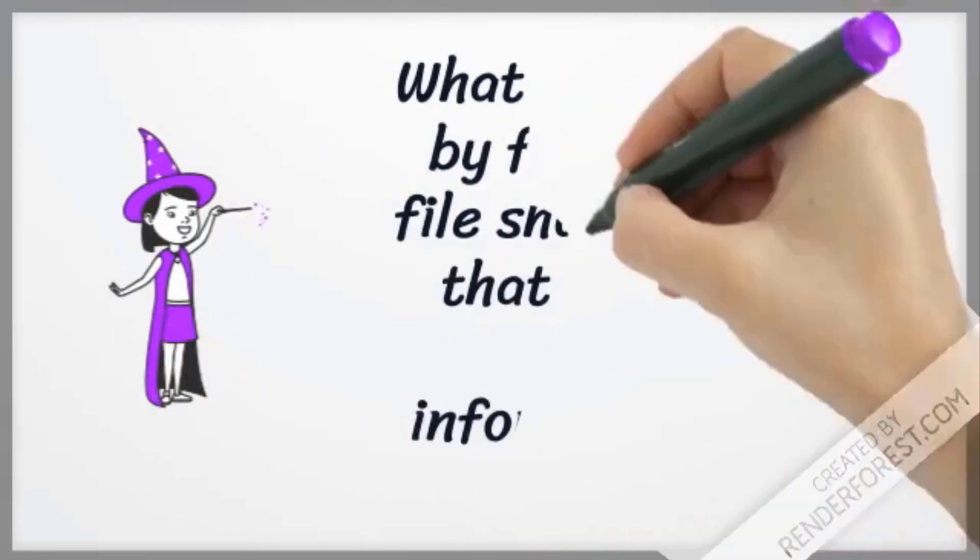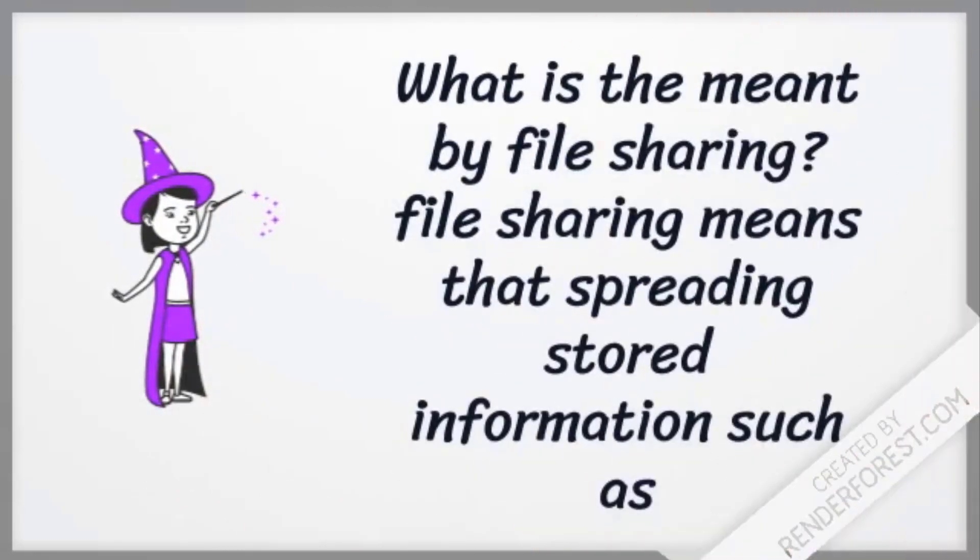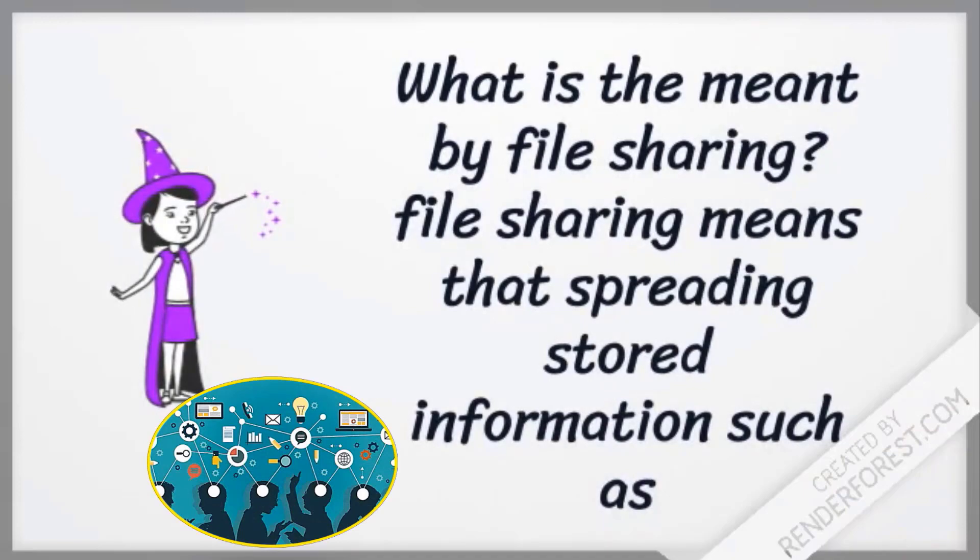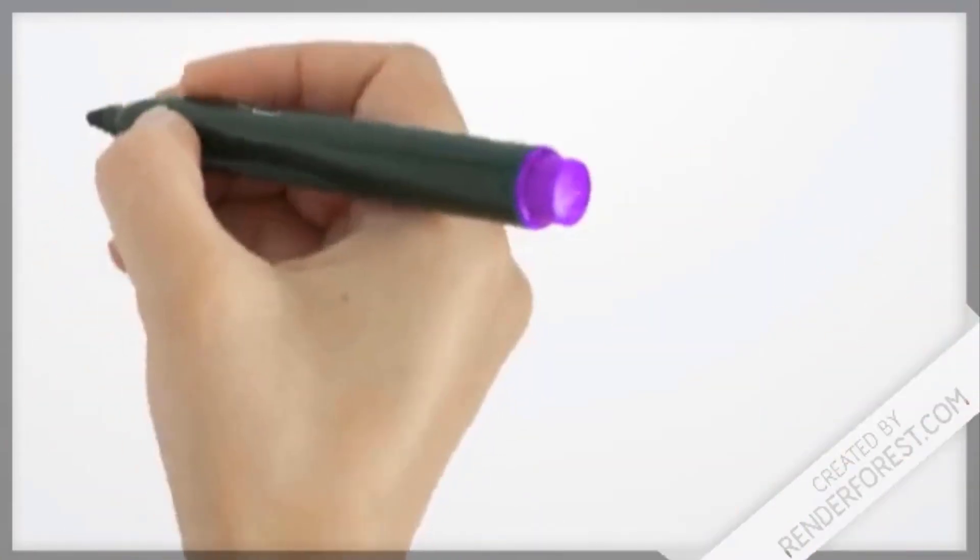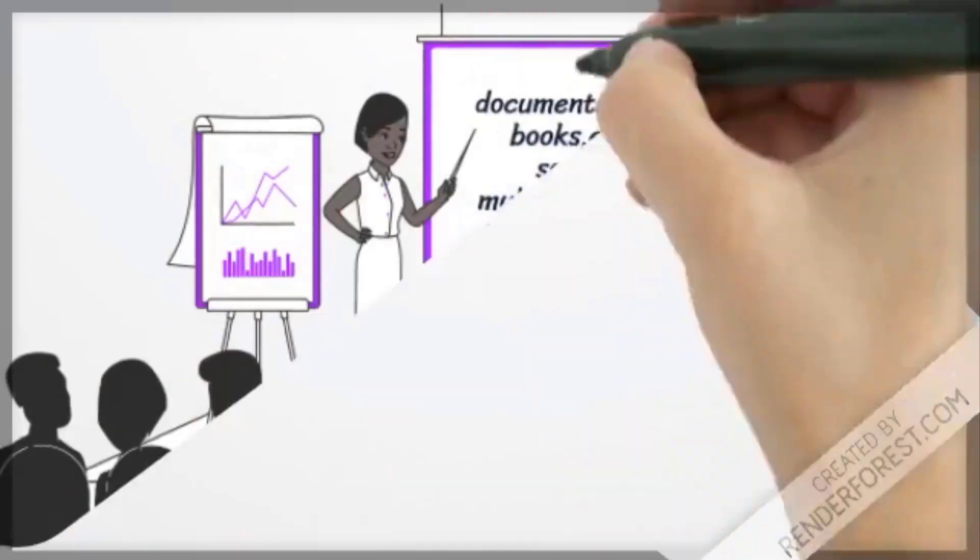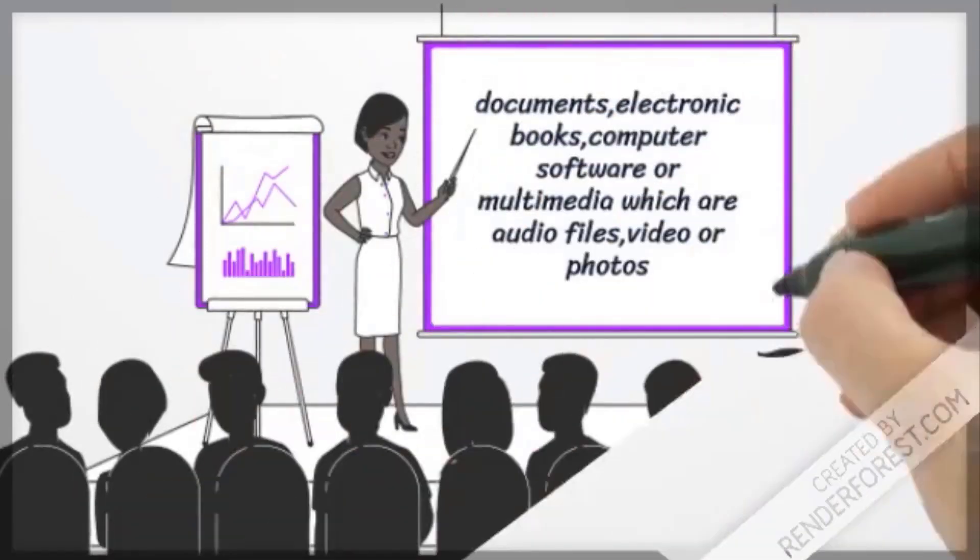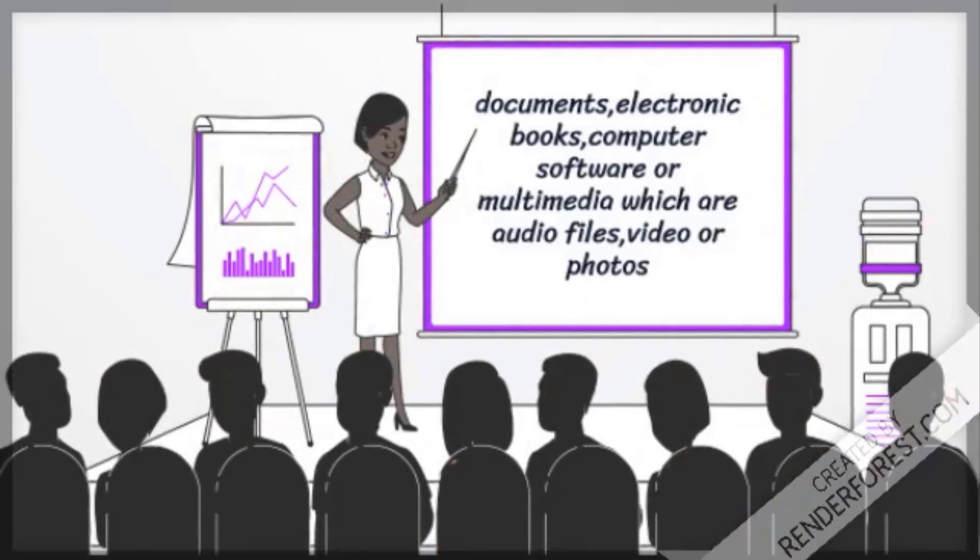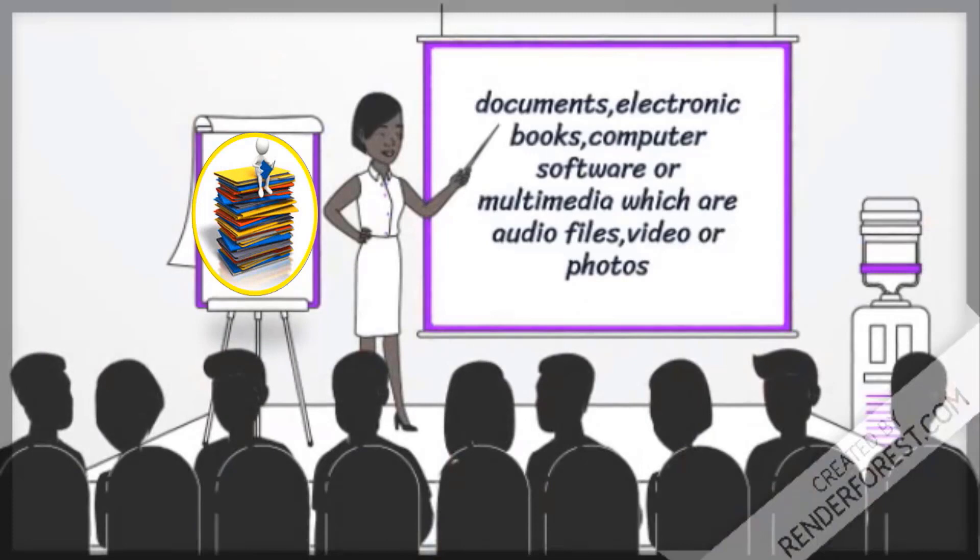What is meant by file sharing? File sharing means that spreading storage information such as documents, electronic books, computer software or multimedia, which are audio files, video or photos.